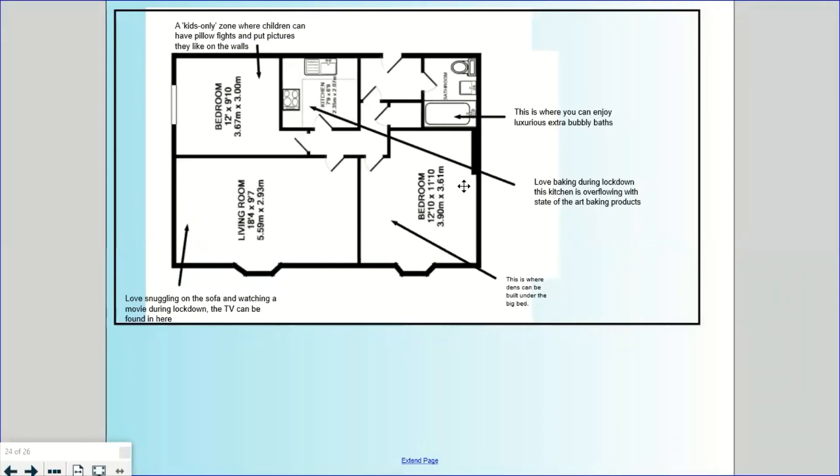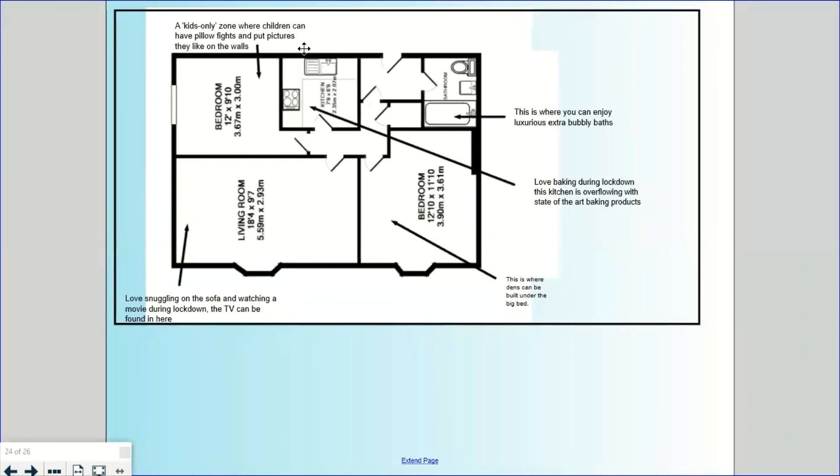So it's got a floor plan and then it's got some of these labels just to talk about the different spaces. They're pointing at the kitchen: love baking during lockdown, this kitchen is overflowing with state-of-the-art baking products. This is where you can enjoy a luxurious extra bubbly bath. Dens can be built under the big bed. Kids only zone with pillow fights and putting your own pictures on the wall. So just an idea of what you could do on the back if you had some extra space. Maybe you could use one or two sections to carry on with your writing and just do the floor plan in the third section.